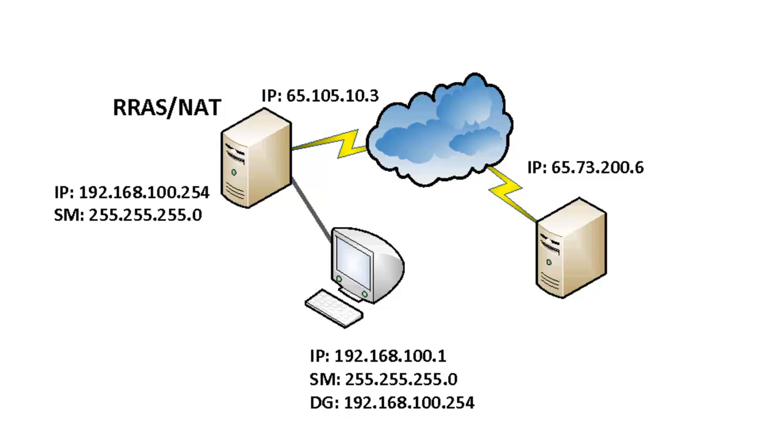Well, that concludes this video tutorial on how to enable NAT on a Windows 2008 R2 server. Thank you for watching.